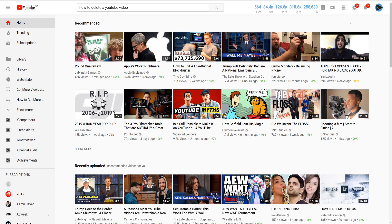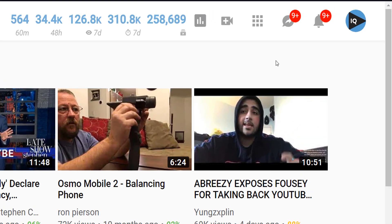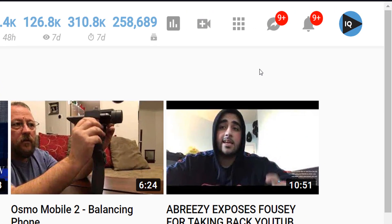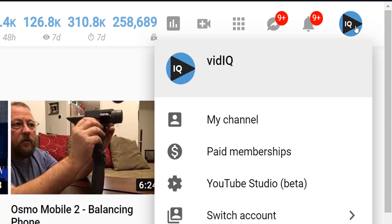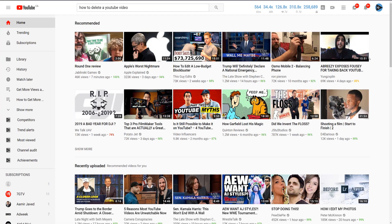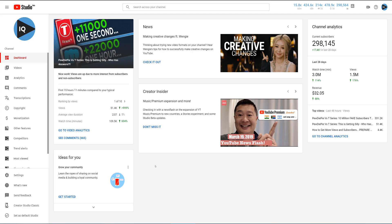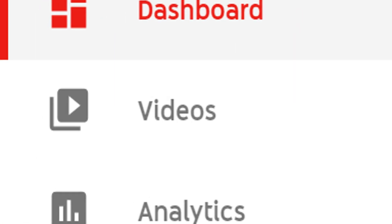When you are logged into YouTube, you should see your channel logo in the top right hand corner of most YouTube screens. If you click on that, you have the option to go to YouTube Studio. This is currently in beta, but will become the standard as 2019 progresses. This is your new dashboard or analytics homepage. And from here, you want to click on the videos tab.